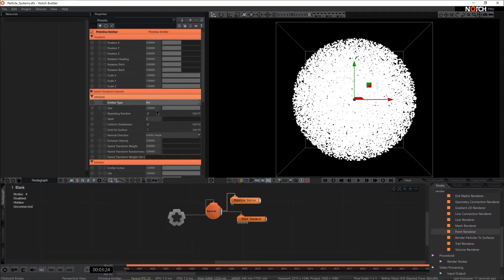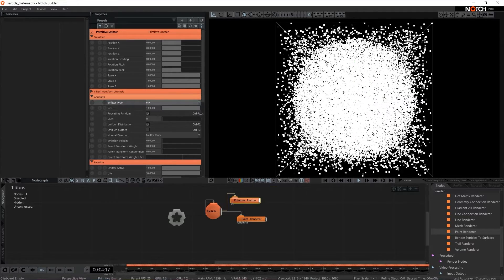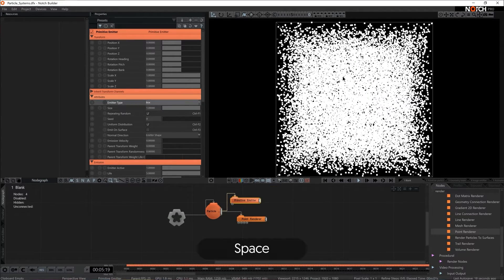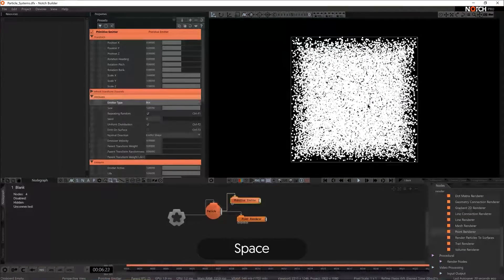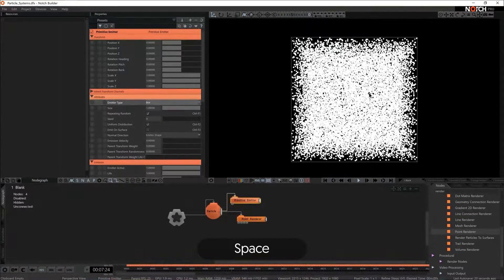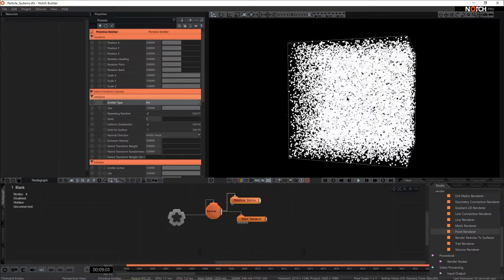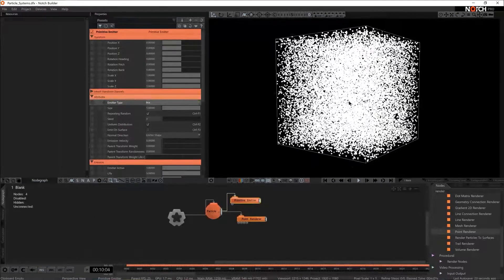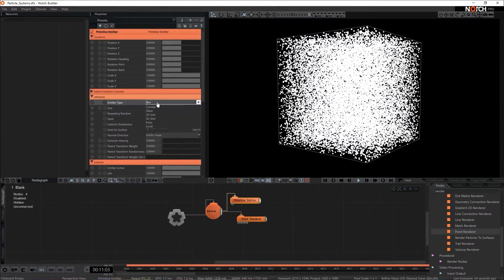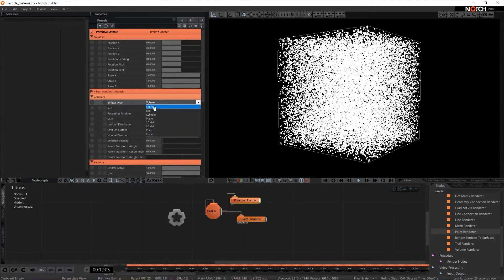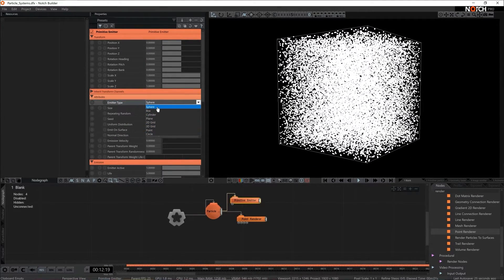We could actually change it to a box and if I hit space again I see that our particle system becomes a box. We have quite a few other options here too but I think I'm gonna stick with a sphere.